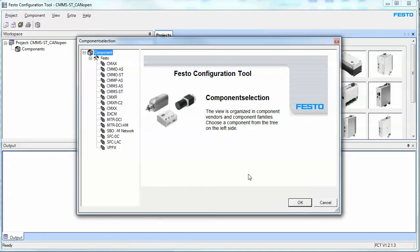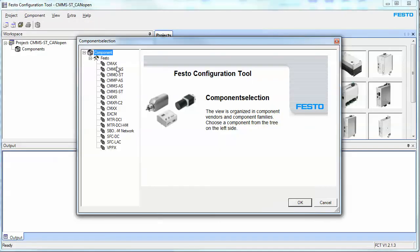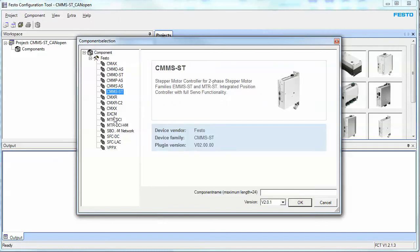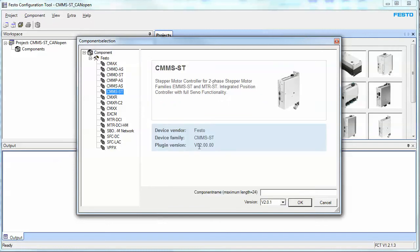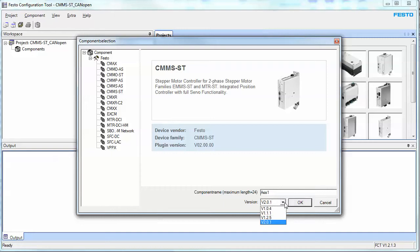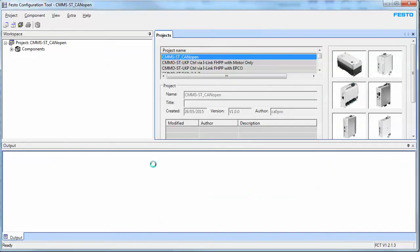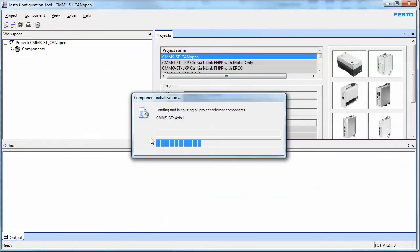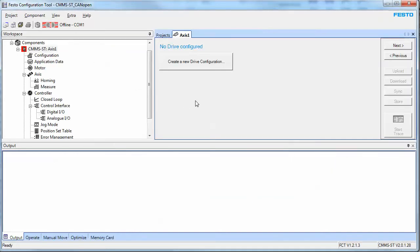You could have many different plugins here. In this case we're using the CMMSST. Give the controller an access name or component name. I'll just call it access 1. There's different versions, it always defaults to the latest. I didn't install the newer version, so it'll default to whichever my latest is. Hit the OK button, and at that moment it creates a shell.